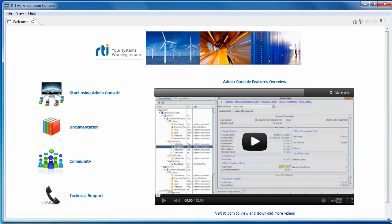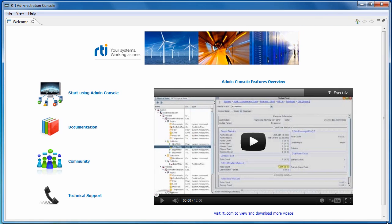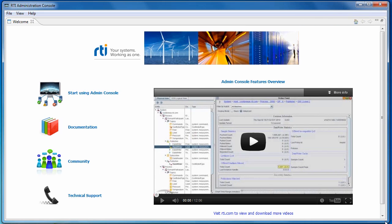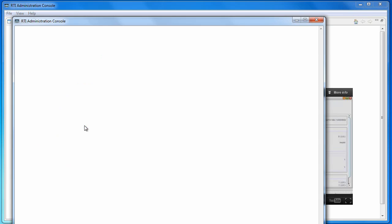The first time you start the admin console, you will see a welcome screen that provides links to the documentation and also to this video. The document contains an overview of the main features, setup instructions, and a step-by-step tutorial to help guide you get started with the product.